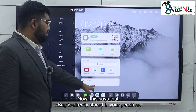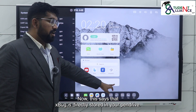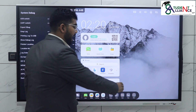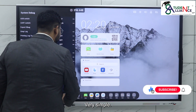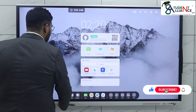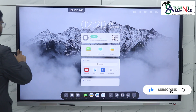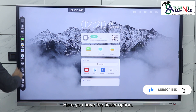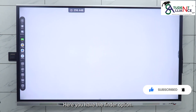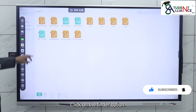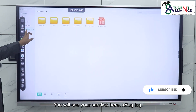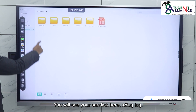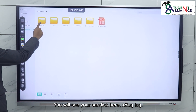Let's wait for it. Now it says the Xbox log is directly stored in your pen drive. To check that file, go back and click on the Finder option. You will see your SanDisk here with the Xbox log file.